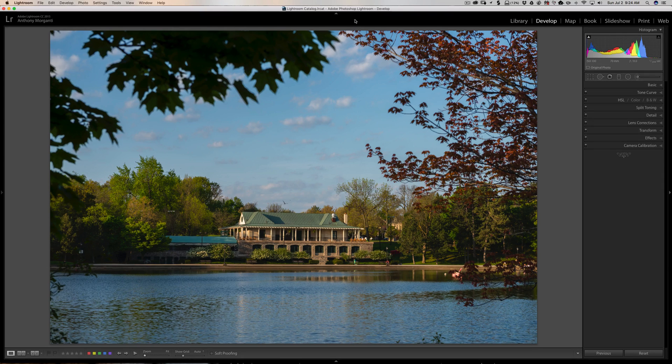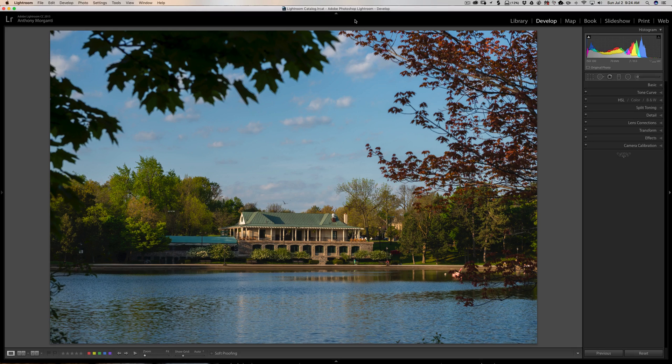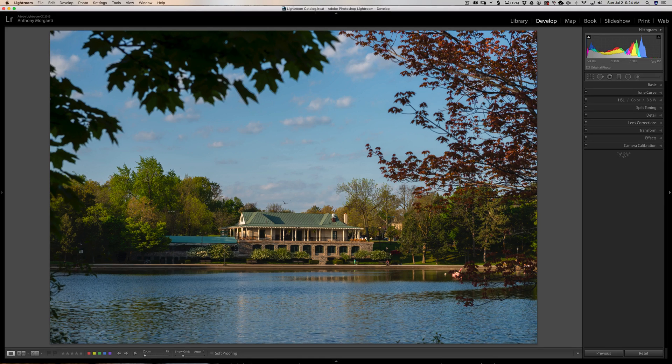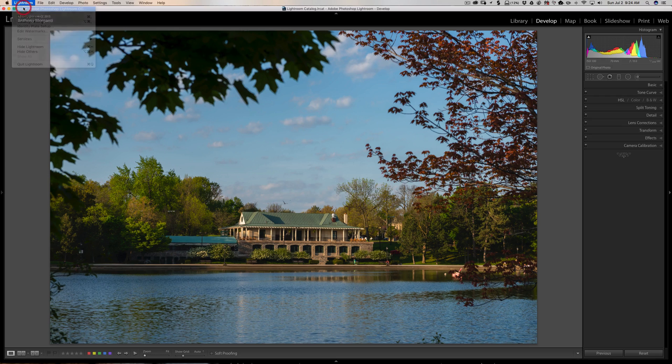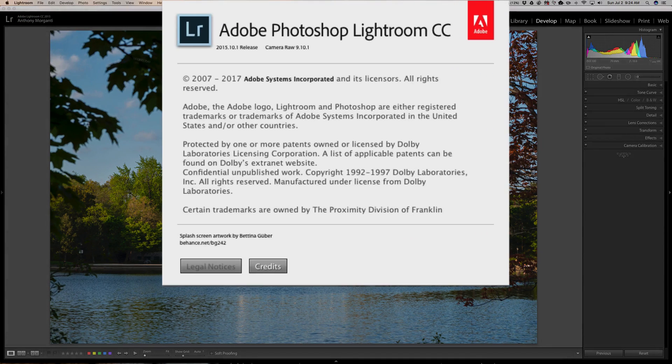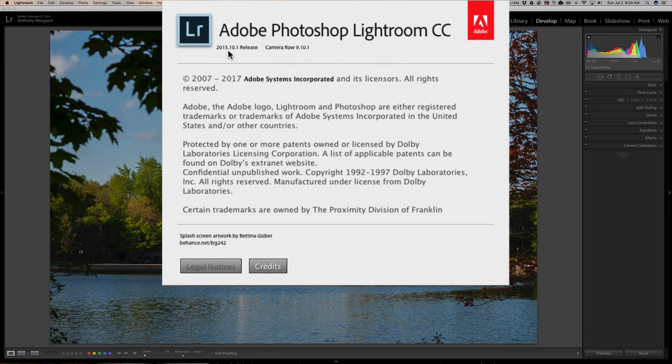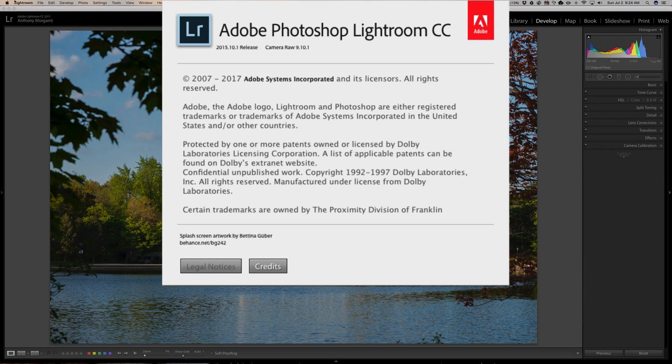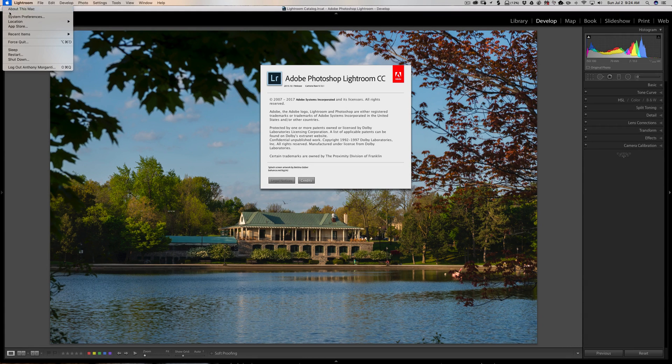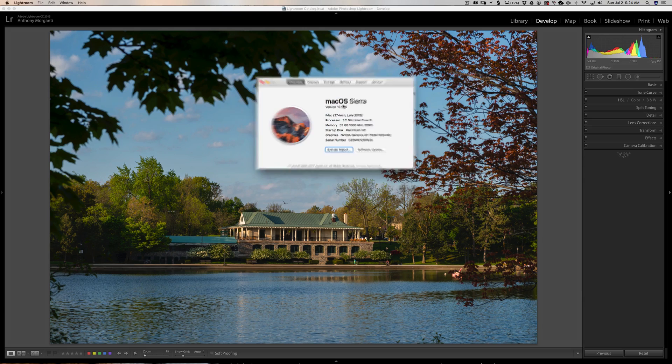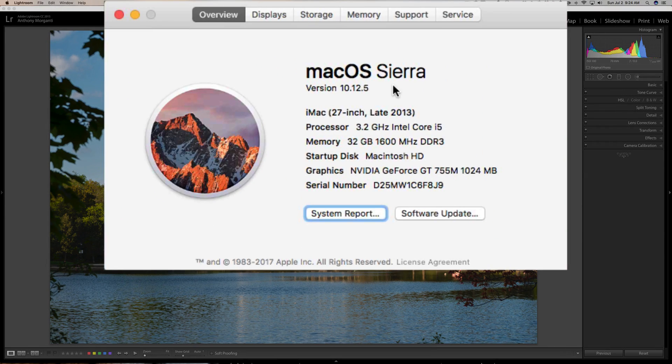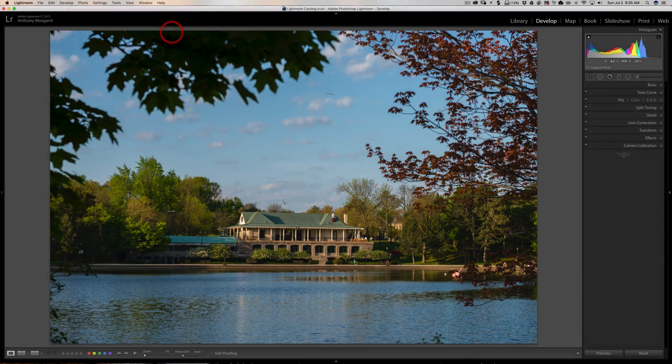The bug concerns the targeted adjustment tool, and as far as I know, this bug is only for Lightroom 6 and Lightroom CC users. Specifically, I'm using Adobe Photoshop Lightroom CC version 2015.10.1 and OS X Sierra version 10.12.5.